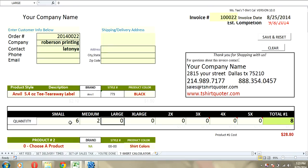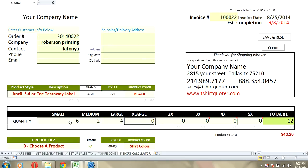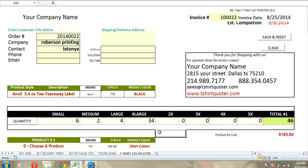Six small, let's do two medium, four large, and 34 extra large. Here we go. We've got 46 pieces at 165.